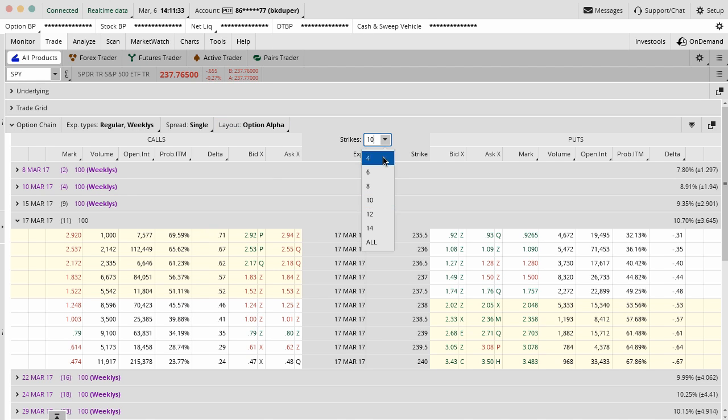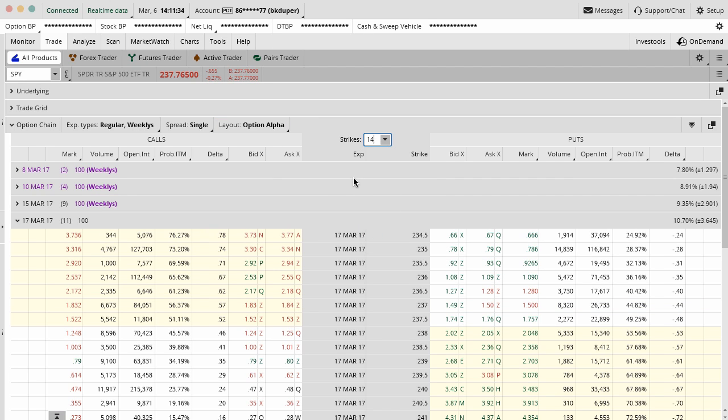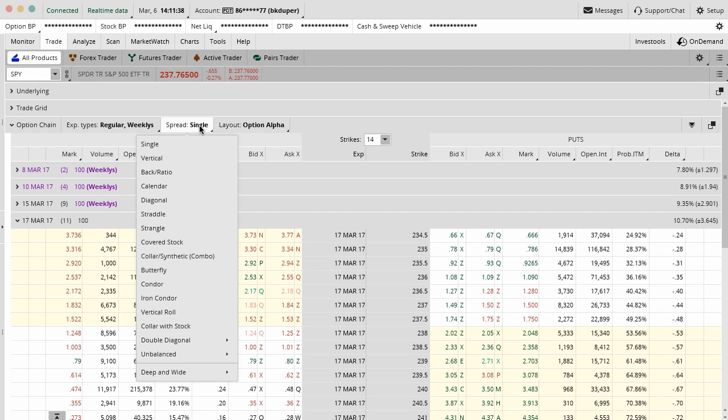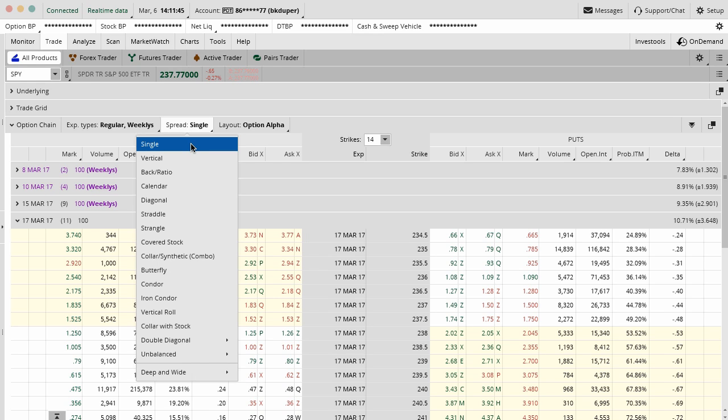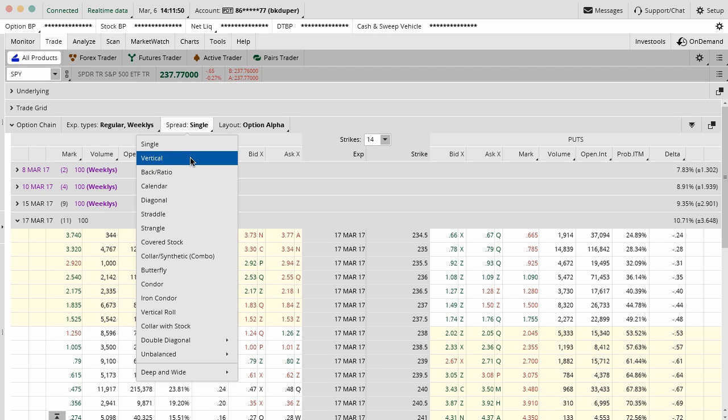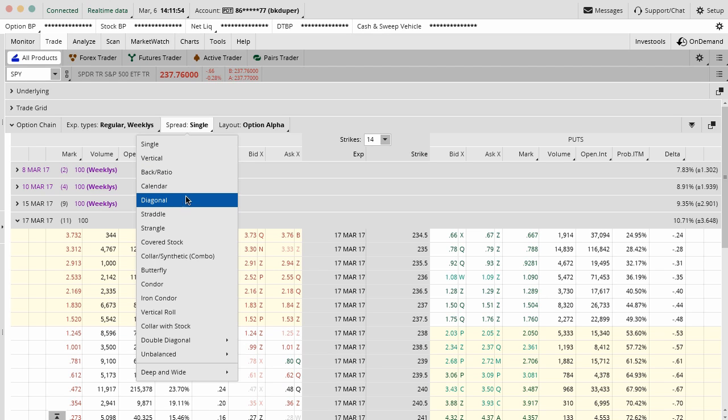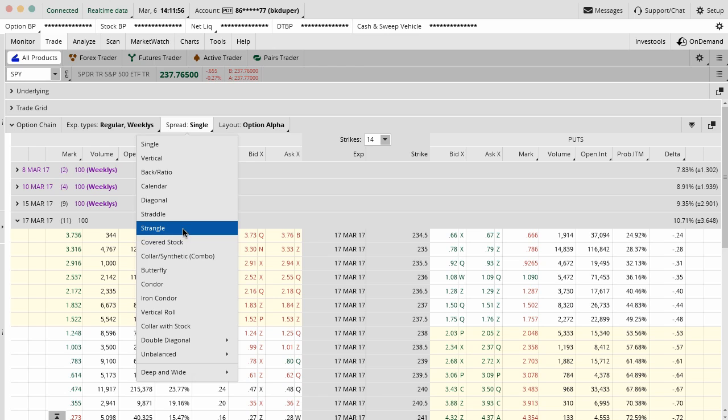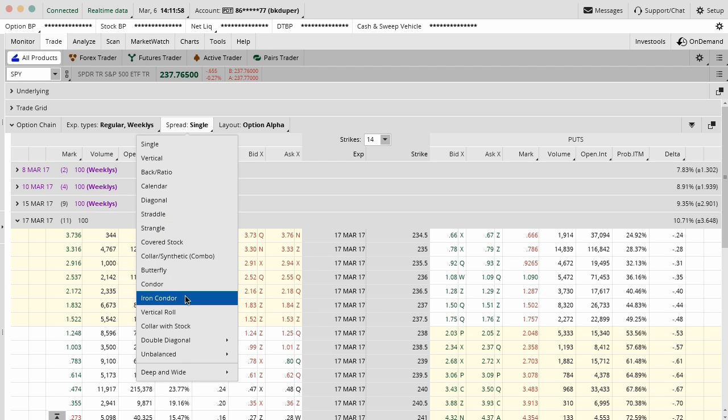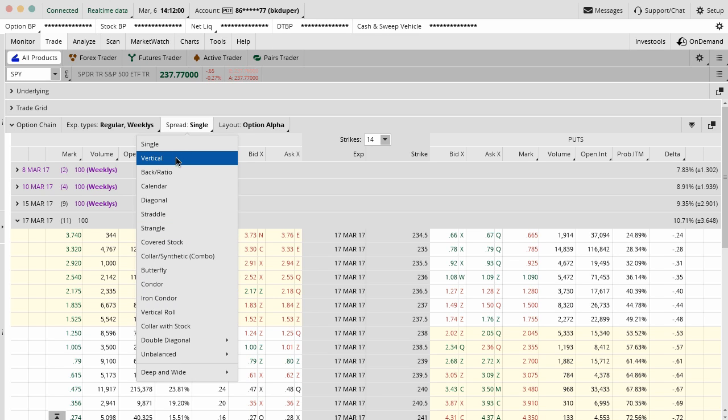Another really cool function is the ability to, instead of looking at a single option, which is mainly the view that I use, you can actually default to look at sets of strategies. Vertical spread could be a debit spread or credit spread. Ratios, calendars, diagonals, straddles, strangles, butterflies, condors, iron condors.